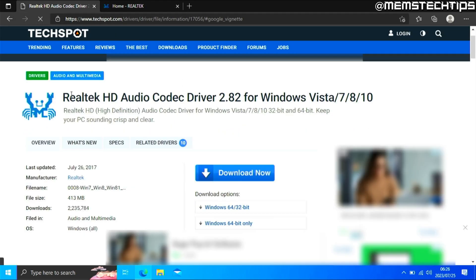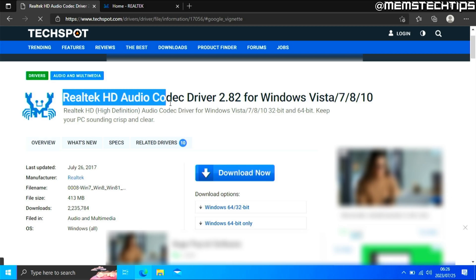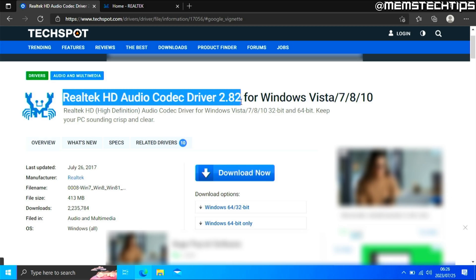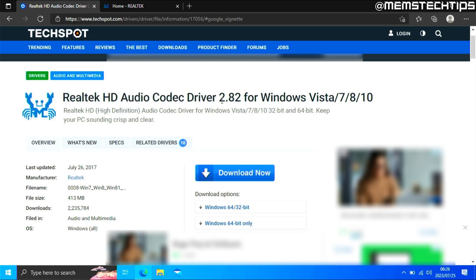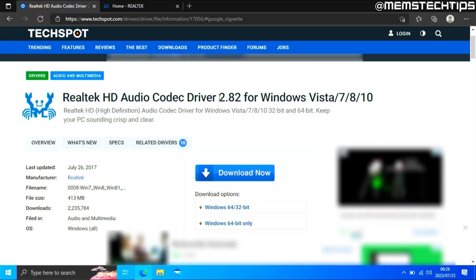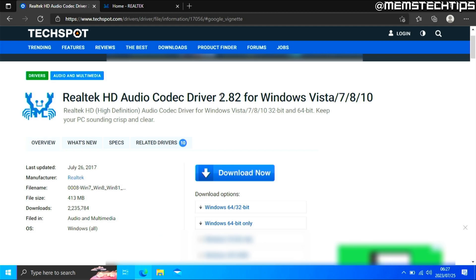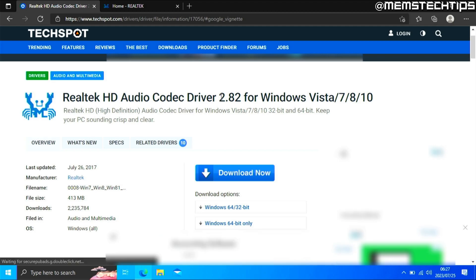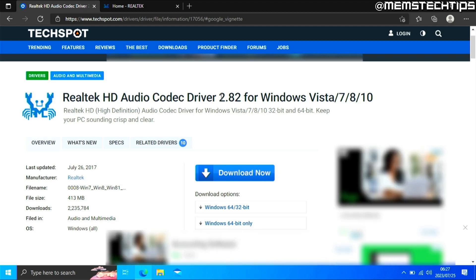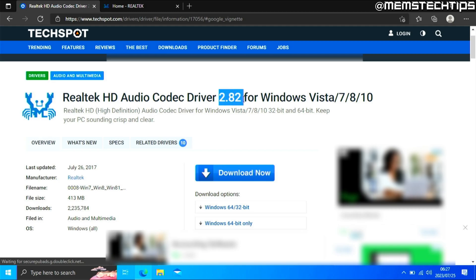At the time of recording this video, the latest Realtek HD audio driver is version 2.82. In my testing, there's some sort of bug with this version where the Realtek HD audio manager isn't included. So if you want to install or update to the latest version and you don't care about having the Realtek HD audio manager, you can go ahead and download version 2.82.